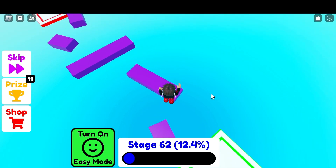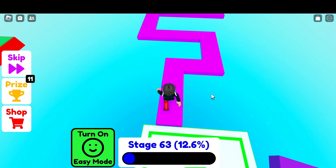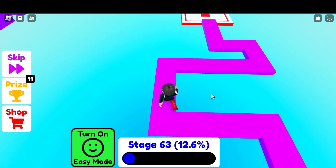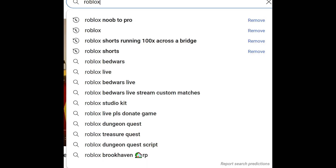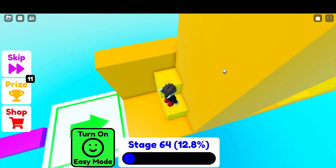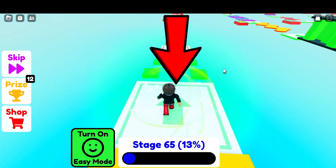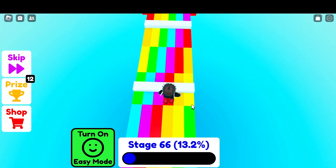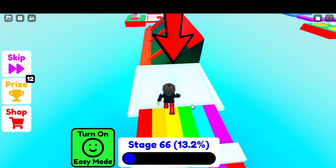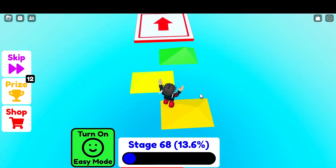The fourth tip is to try and make popular or trending videos. Search up Roblox on YouTube and see what types of videos are trending. Try that style, and if it works, keep posting those. Just remember you still have to work hard with editing and everything.